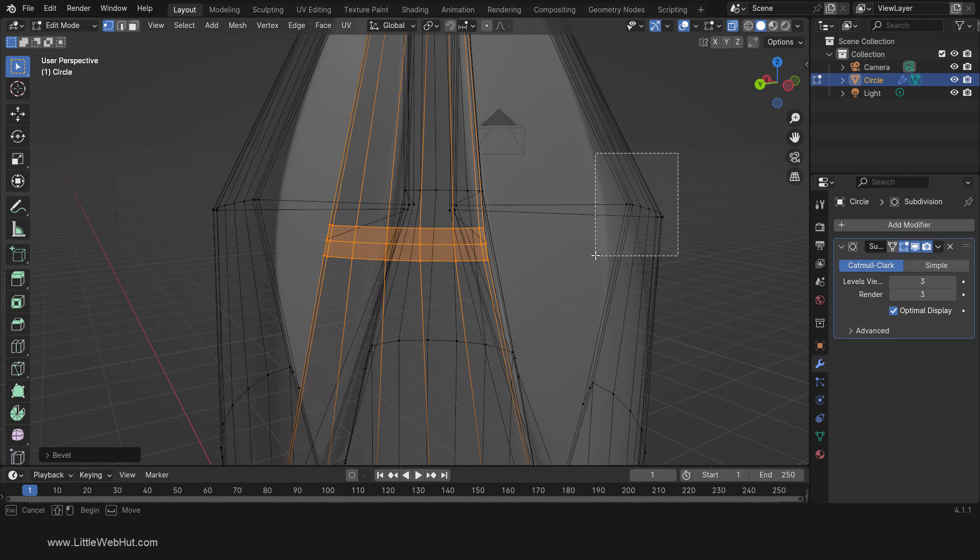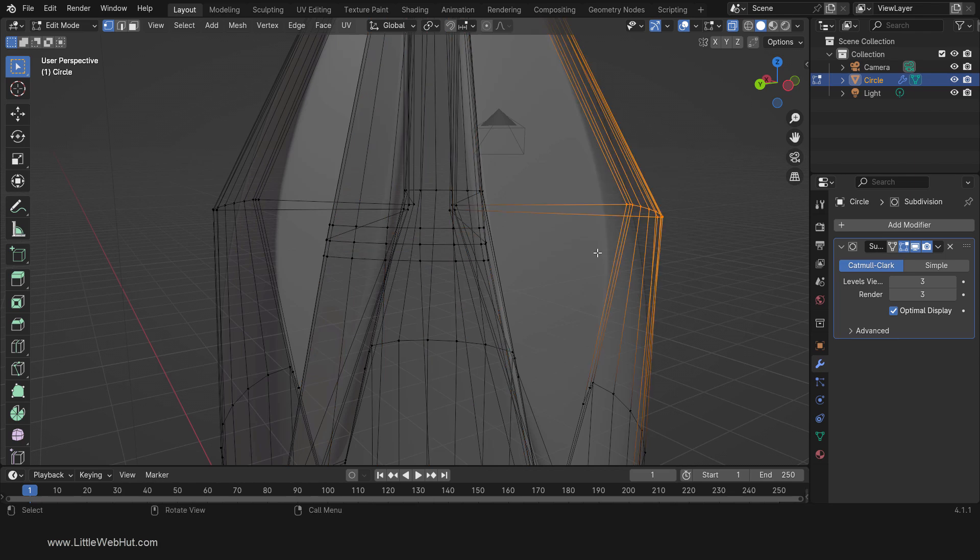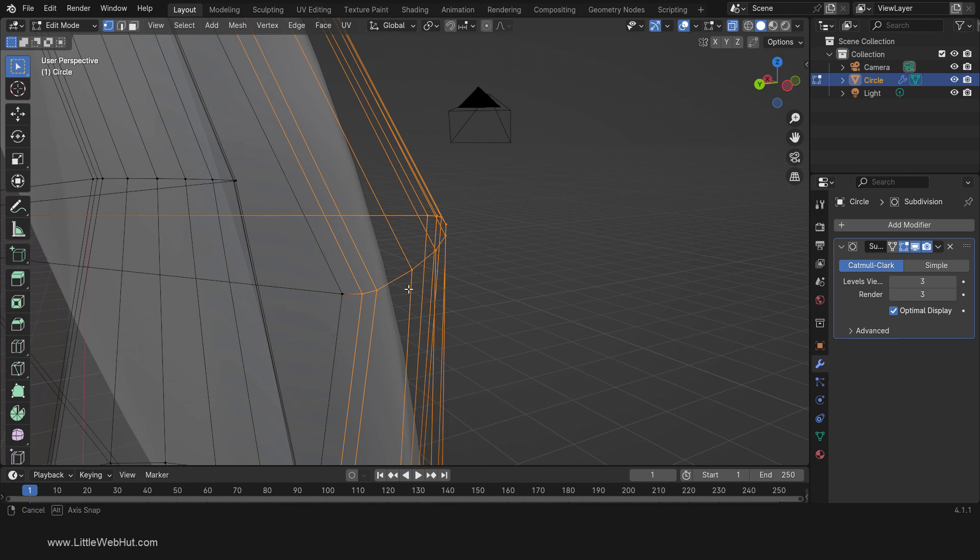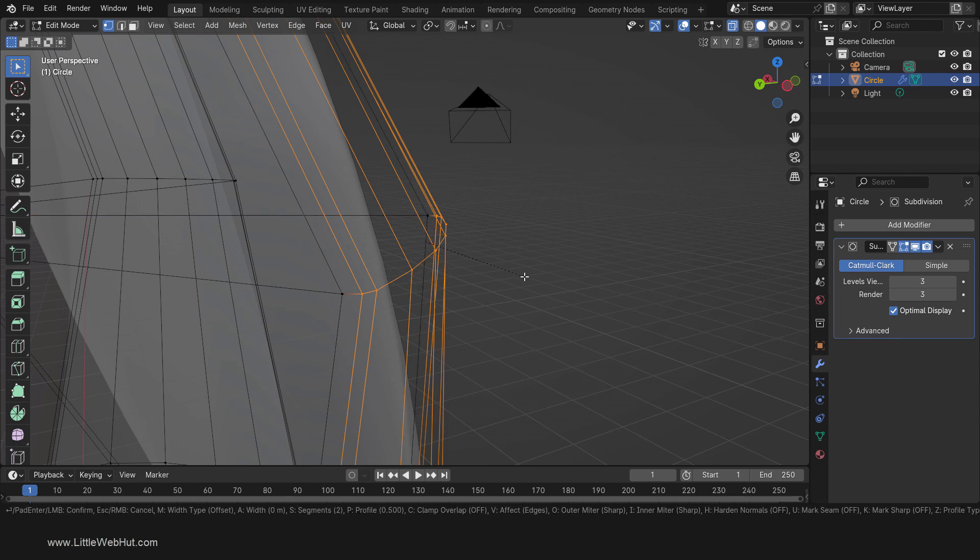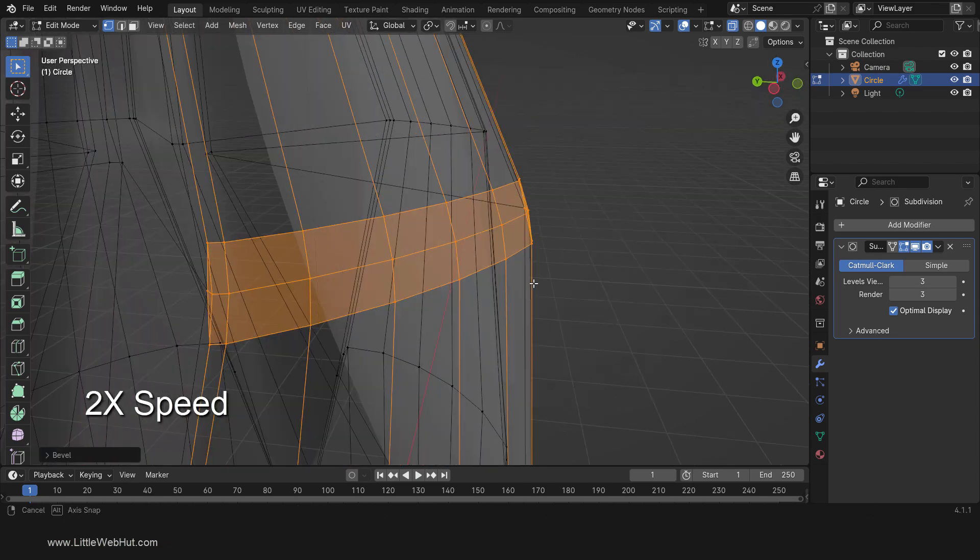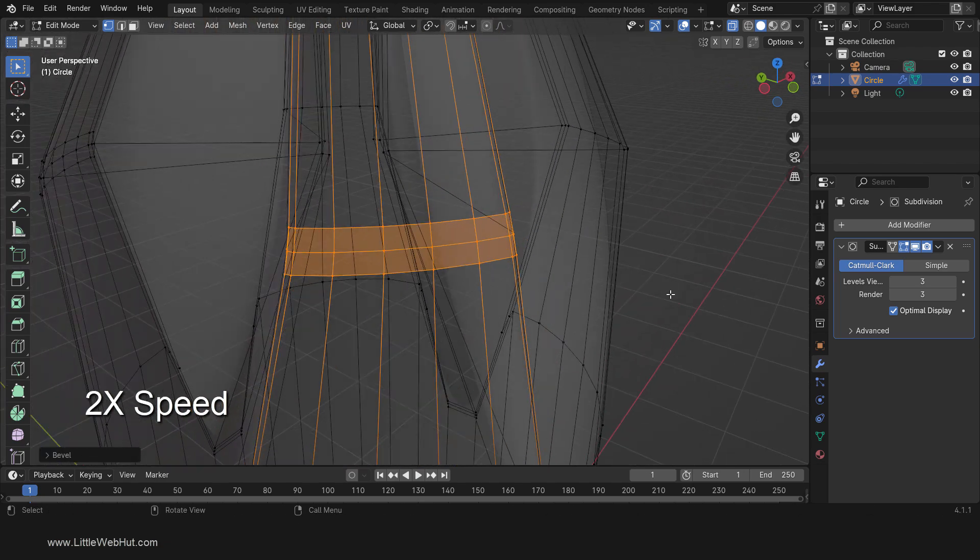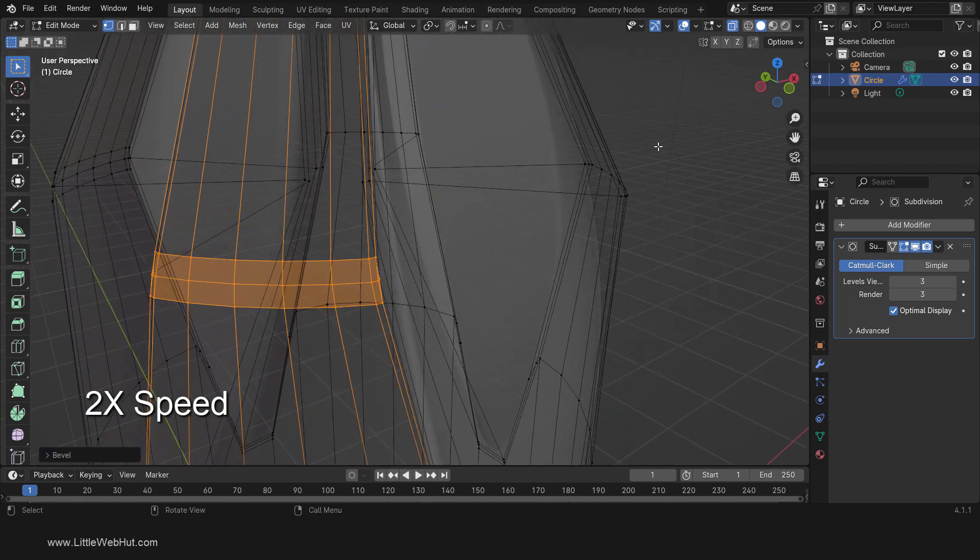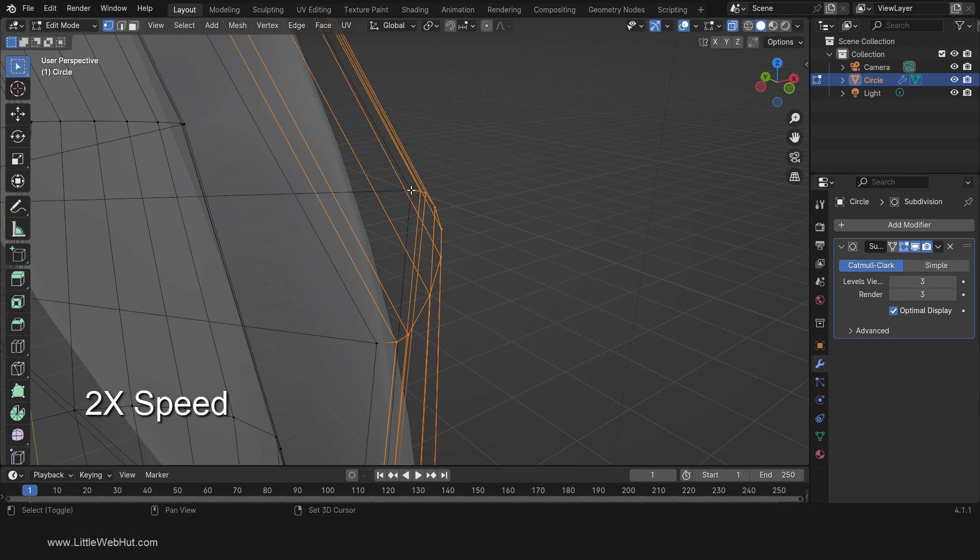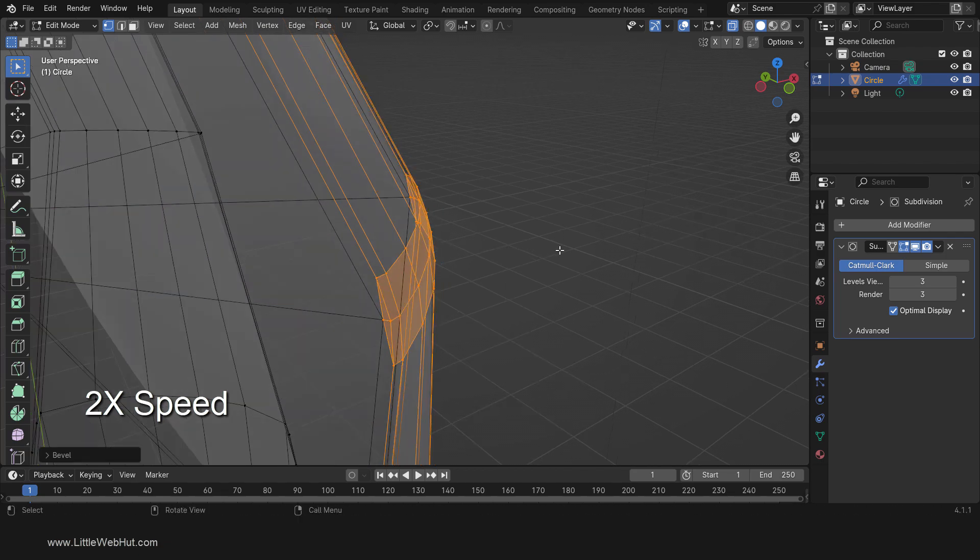Now we need to repeat these steps three more times. So select these vertices and then deselect the vertices on the end. Then press Ctrl-B, then .05, and then Enter. Then again. Then again.